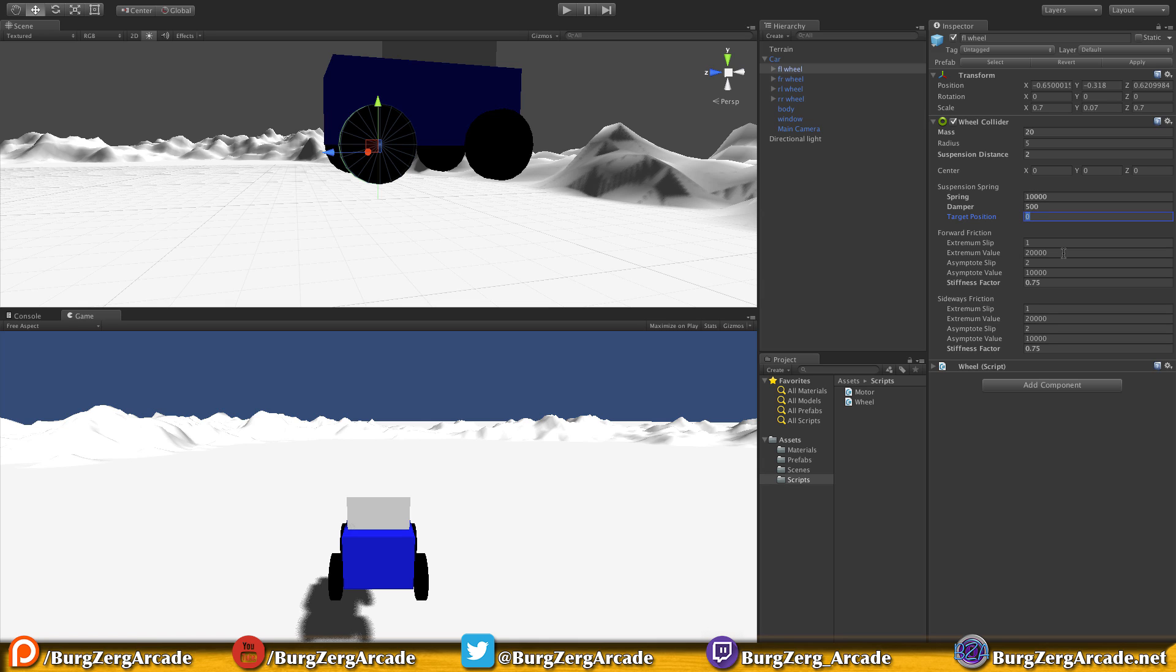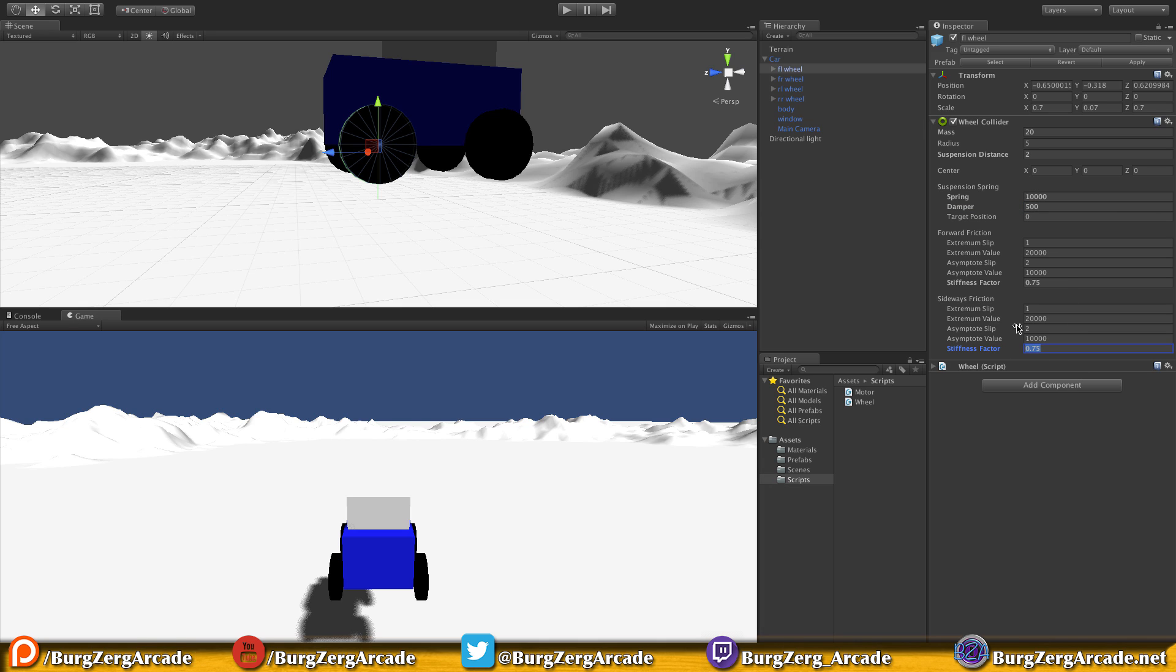For the spring I have 10,000. Dampener I have at 500. Target position I have at zero. Keep in mind the target position is where you want the car to sit - zero is fully extended as far as the spring goes and one is fully compressed. We want our car sitting at the top.